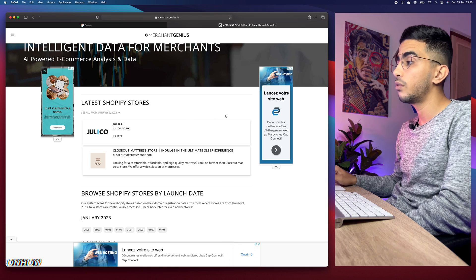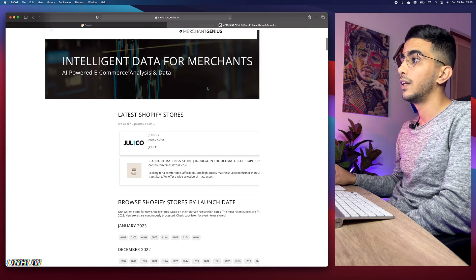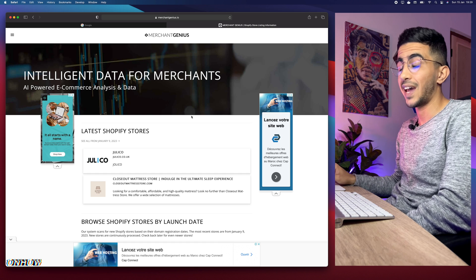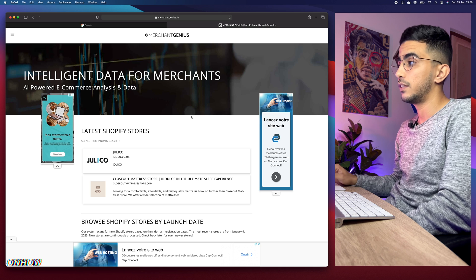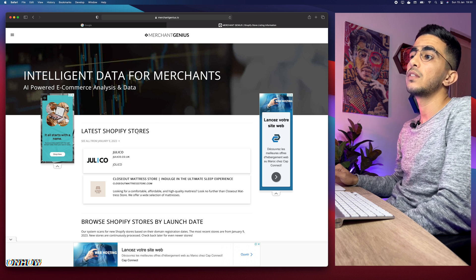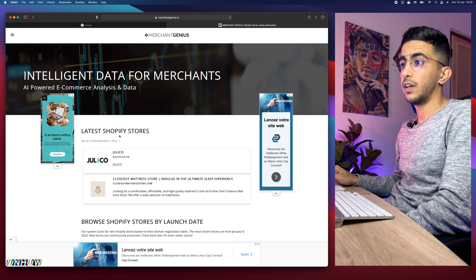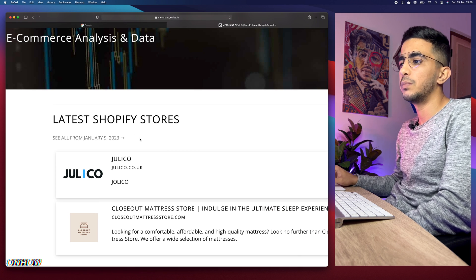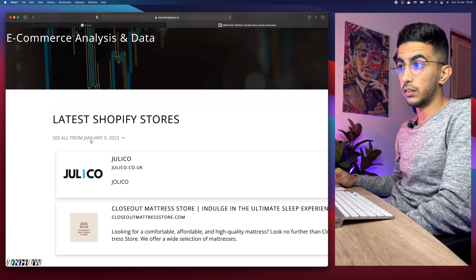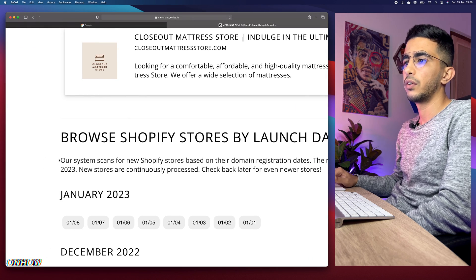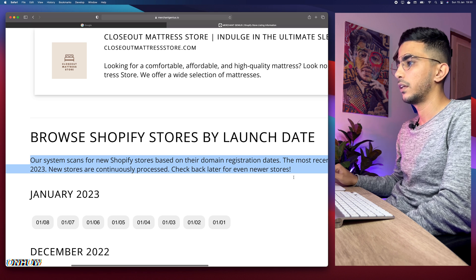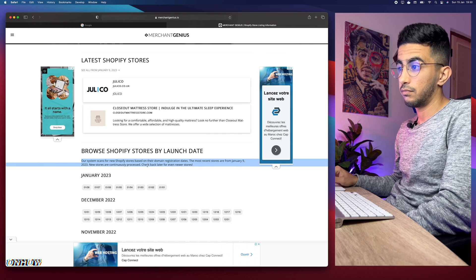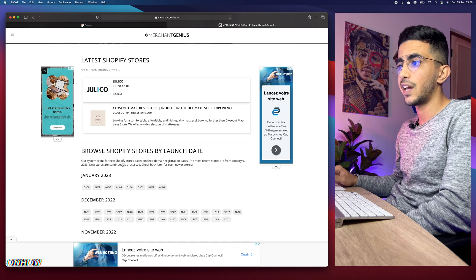Here is the website. Once you access it, you'll see the latest Shopify stores listed here. The date shown is January 9th — so these are stores found on that date. As you can see, it says: 'Our system scans for Shopify stores based on their domain registering dates.'